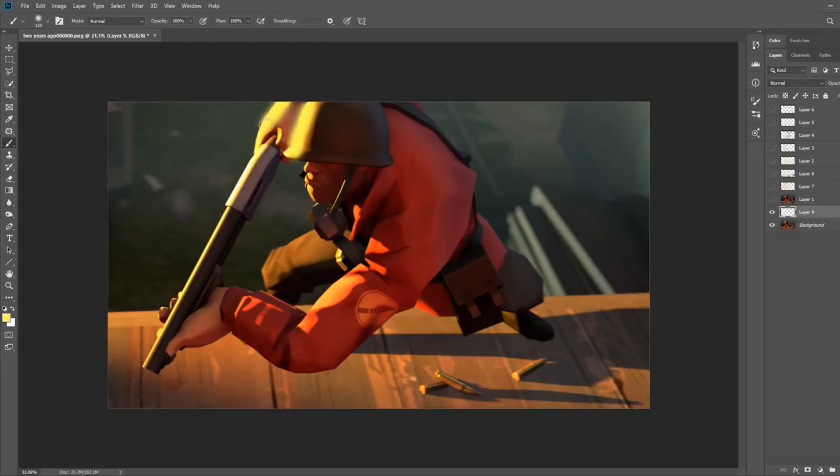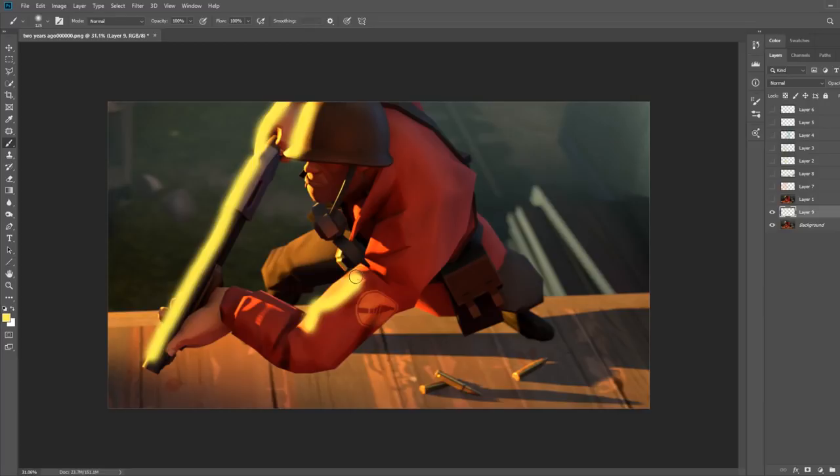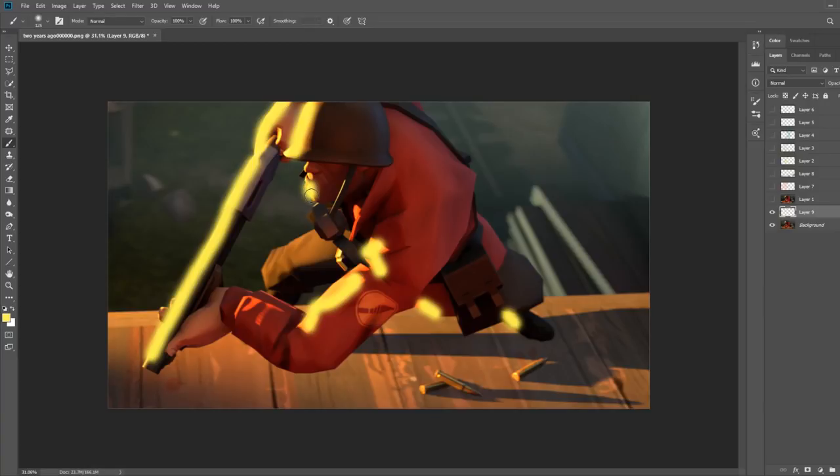Some beginners take a soft brush or whatever and trace along the edges. While there are ways of doing this properly, for now, try not to do this, because what I believe these people are doing are thinking of the lights as lines instead of shapes that follow the form.